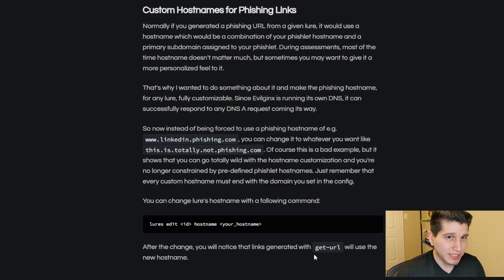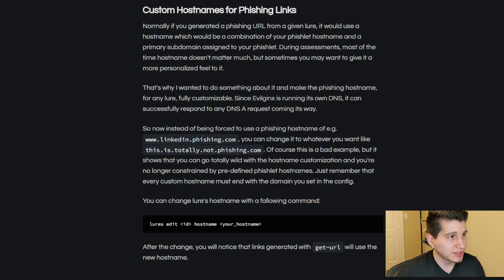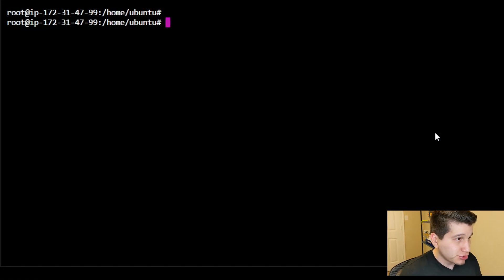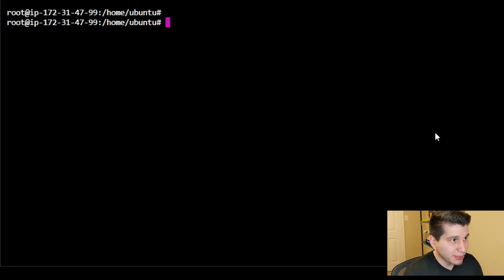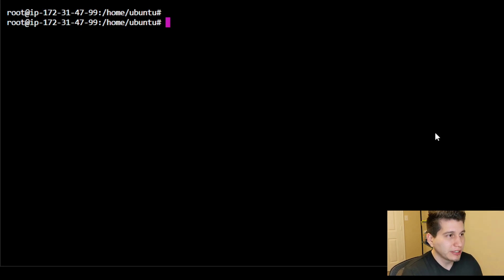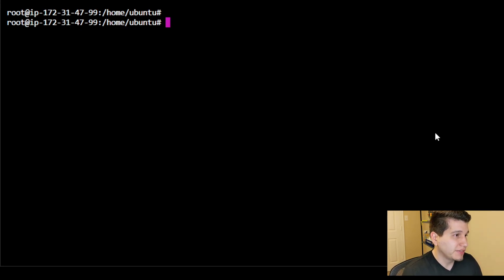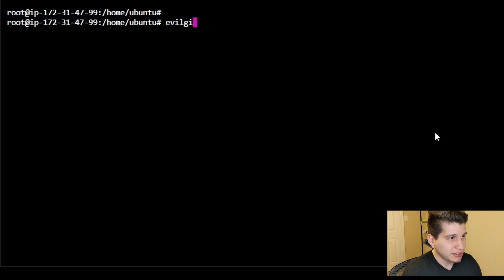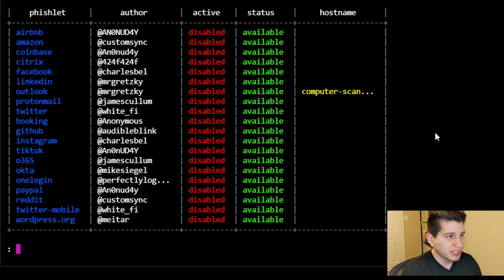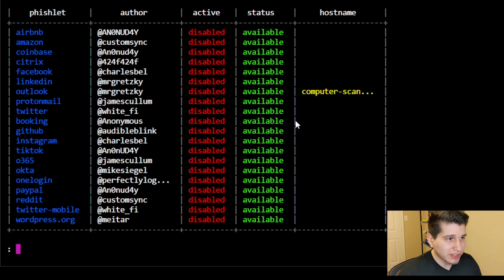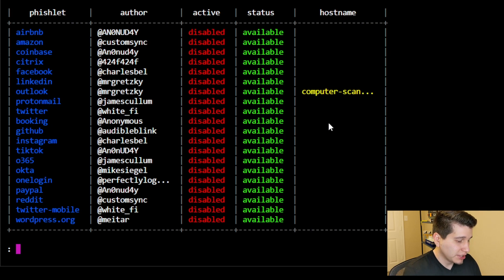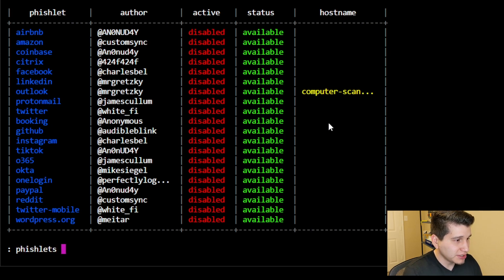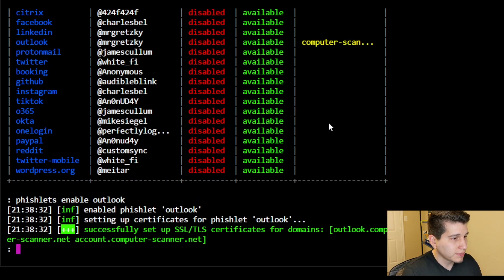So let's connect to one of our instances. So I'm connected to one of my EC2 instances in AWS, and if you don't know how to set up your EvilGinx 2, then I have a video in my channel that I'll link to below. So we start up EvilGinx 2. Again, I already have this all set up, so let me enable my phishlet. It's now enabled.